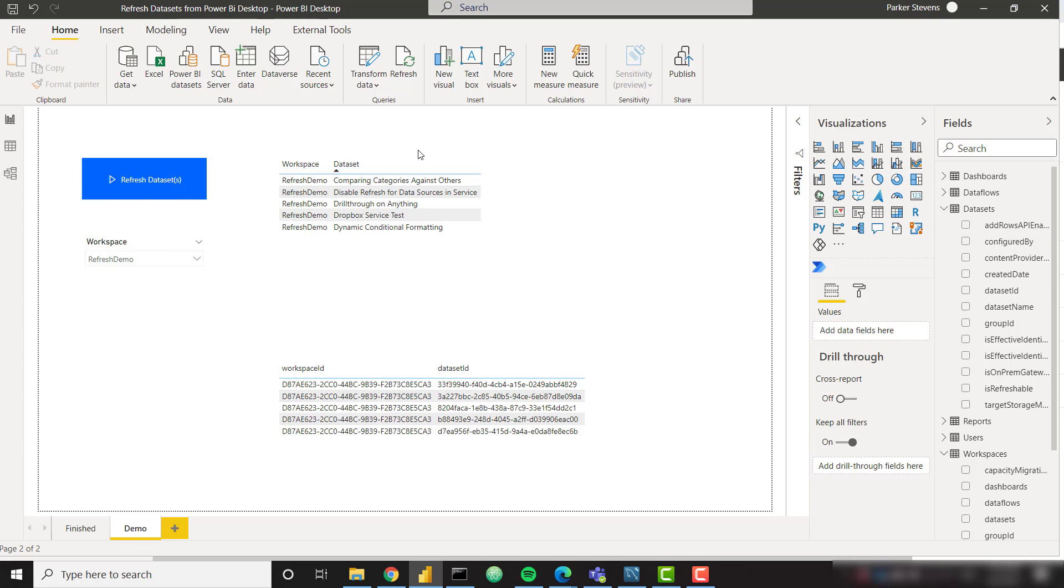We've done similar videos on this, but because of some recent Power BI updates, Power BI now supports the Power Automate visual and makes it extremely easy. We don't have to write any code in order to refresh all of our datasets. We can do this directly with one click of a button.